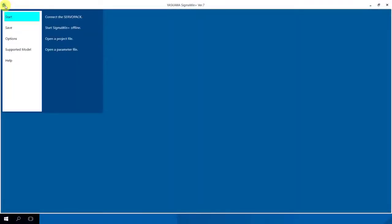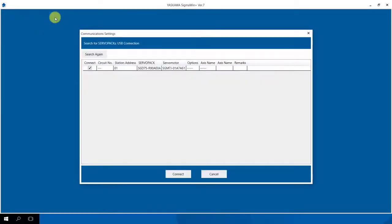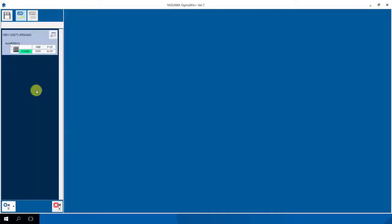We click on the top on the left side the home button and follow now to start and connect the servo pack. Automatically appears our window with communication settings. We click here to connect. This takes a few seconds.